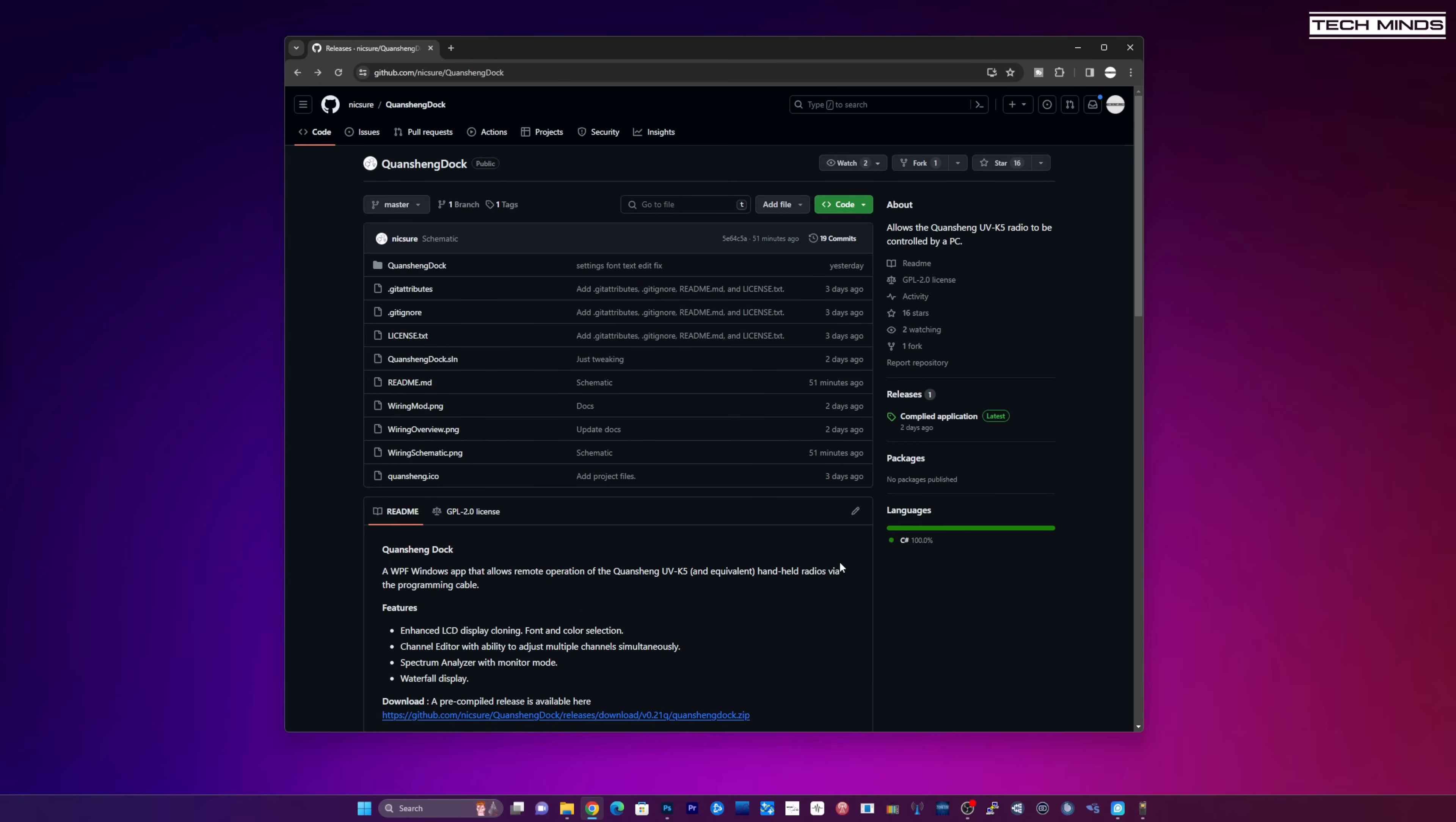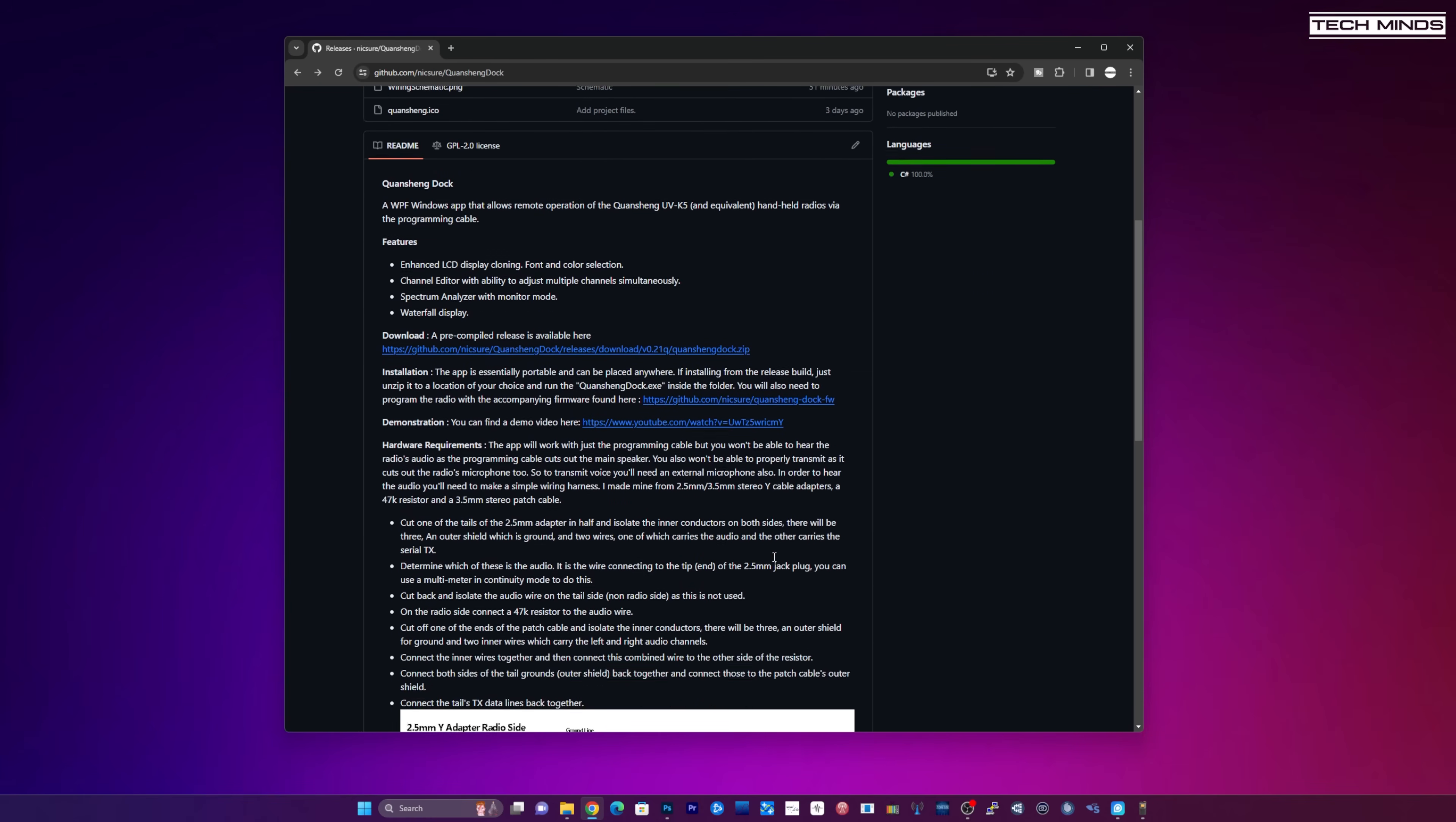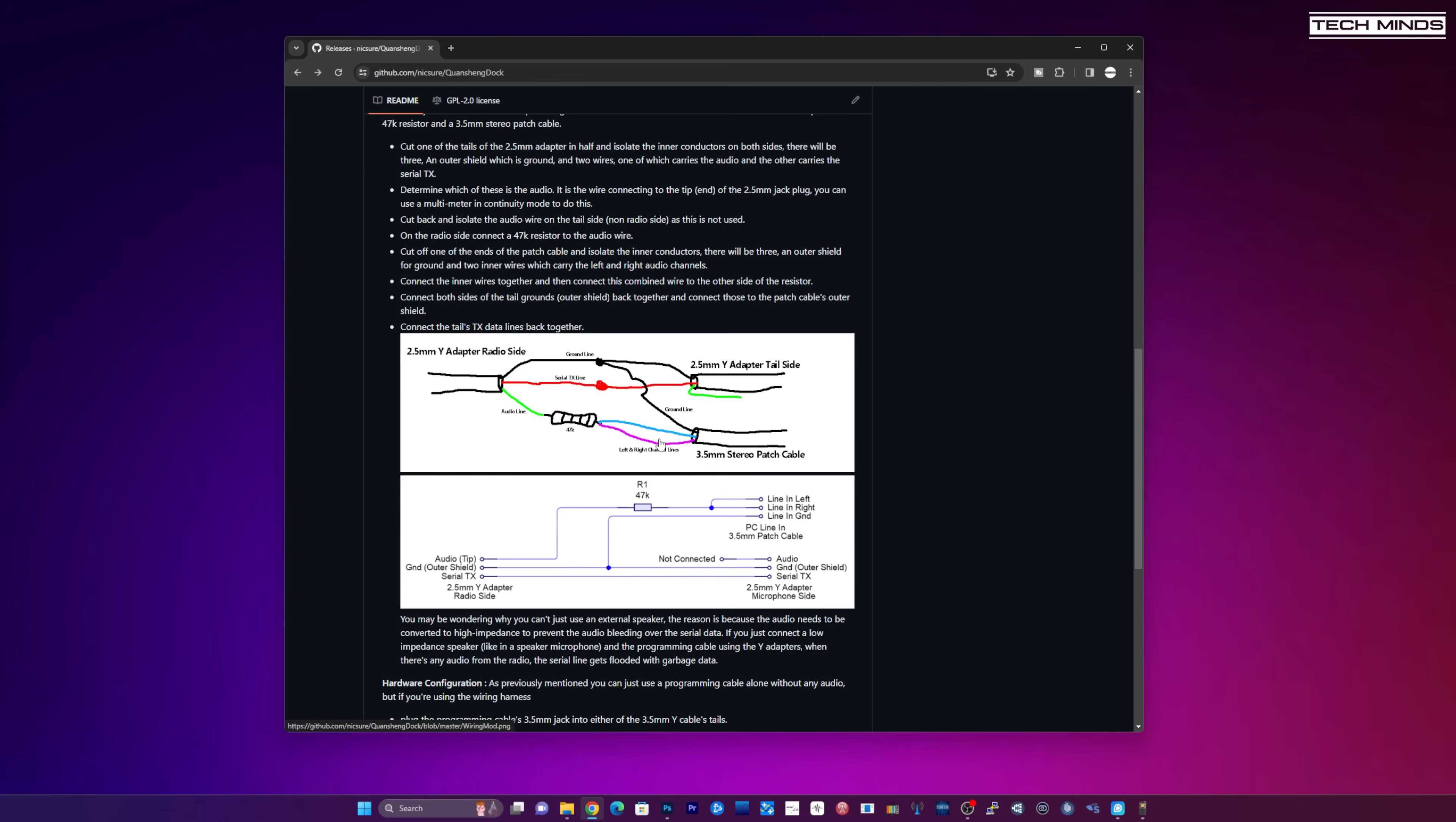If you have a look down on the GitHub page itself there's an interesting diagram because one of the things that happens is when you connect your programming cable into the radio you're going to lose transmit and receive audio. So they've provided a little diagram so that you can easily adapt the cable so you can still hear and listen to what's going on on the radio. Take a good read of that as well.